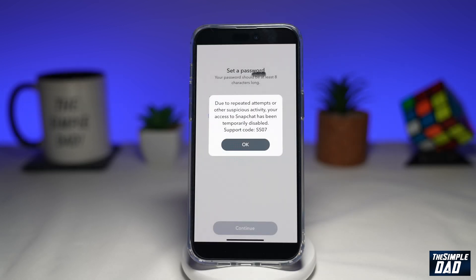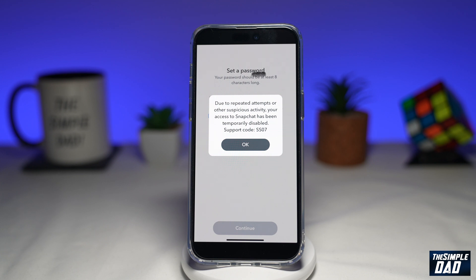Lately, many users on Snapchat have been logged out of their accounts. These accounts are showing the error code support code SS07. Let me show you how to fix the support code SS07 on Snapchat.